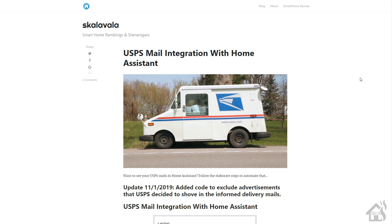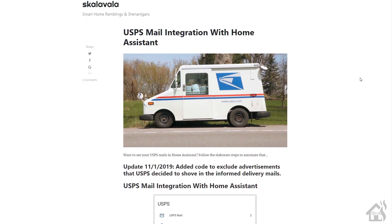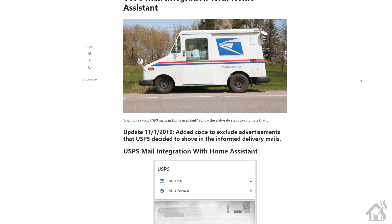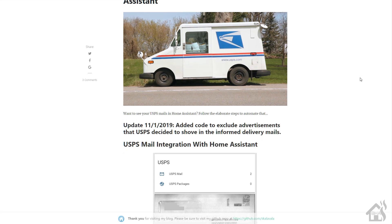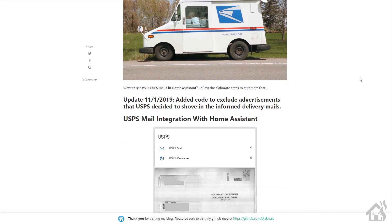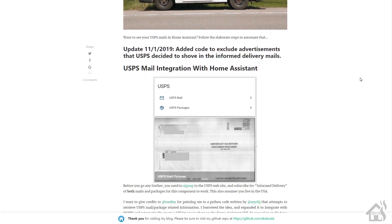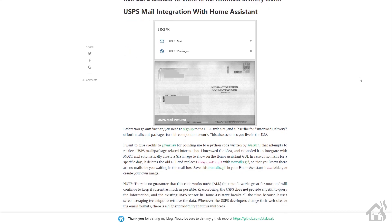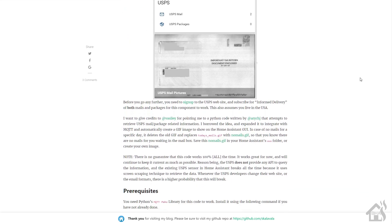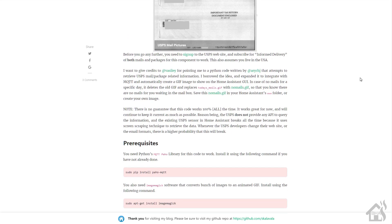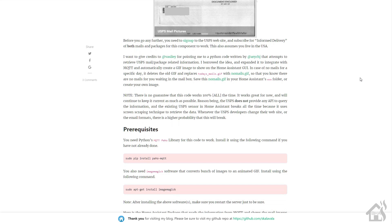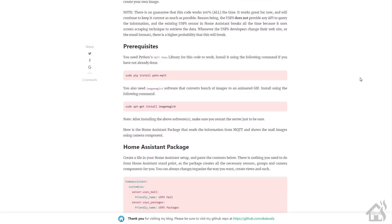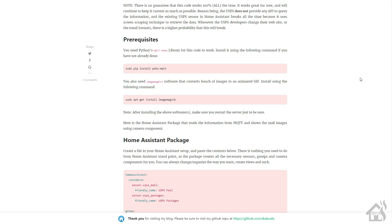Hey guys, it's Adrian over BHA here, bringing you a new video, or I guess an updated video, because I did a USPS mail integration about a year ago or so. But of course, as you probably already know, the USPS mail component has kind of been broken, at least the one that's built into Home Assistant.